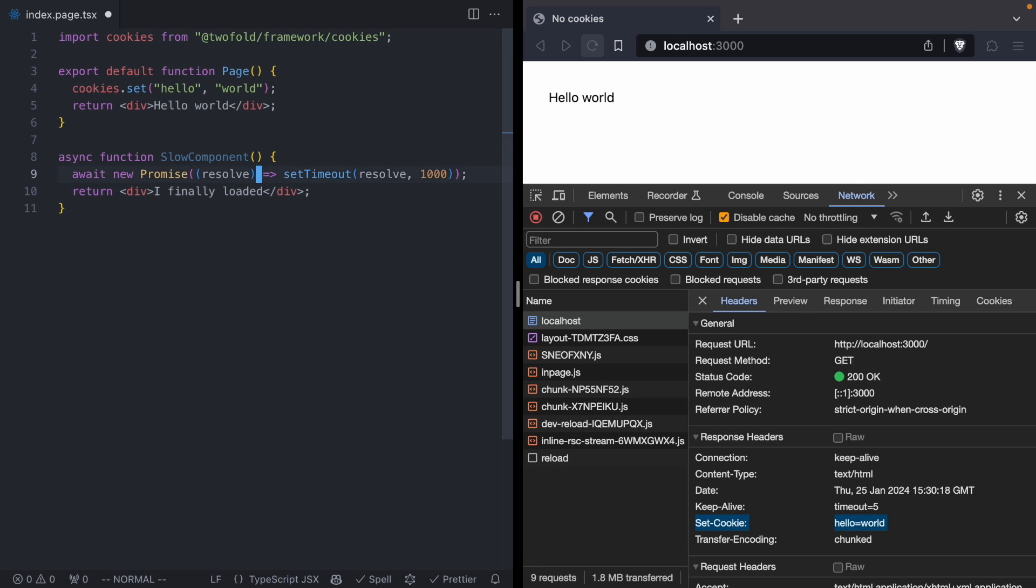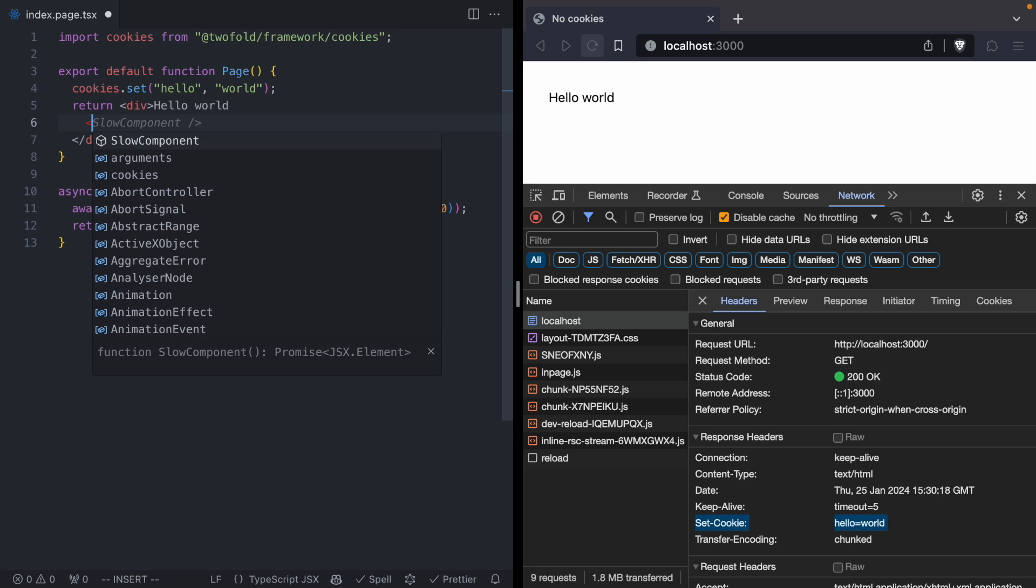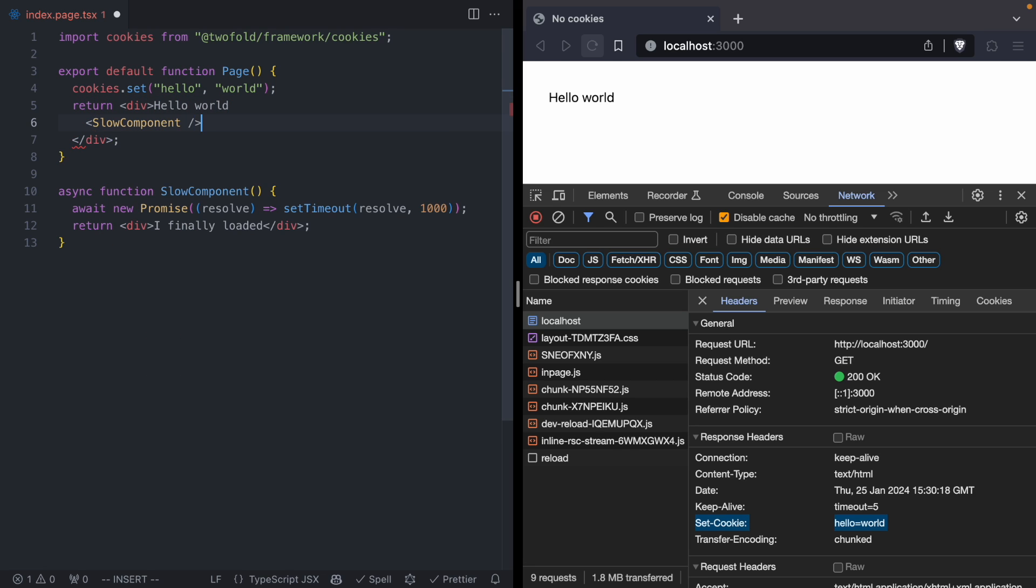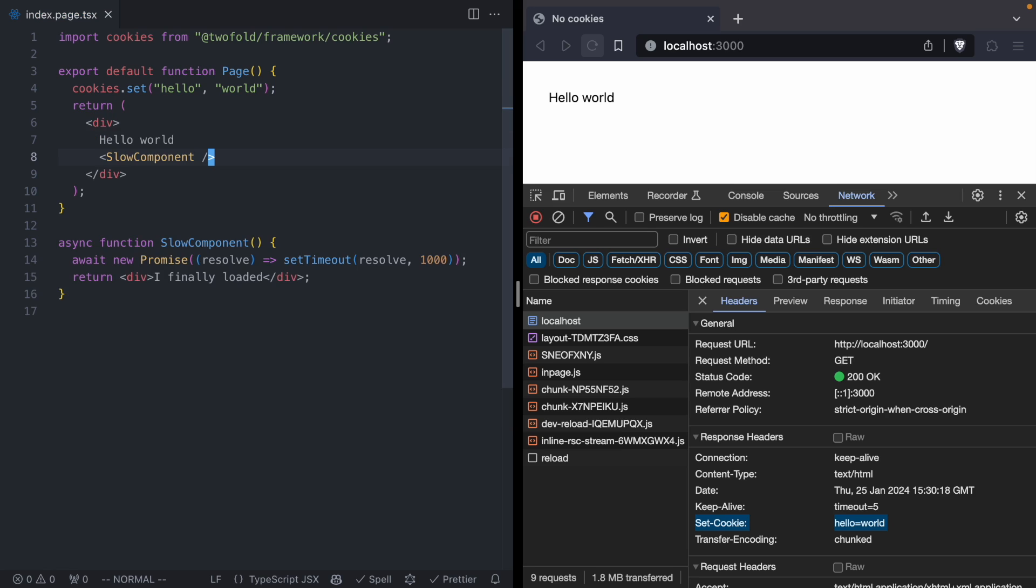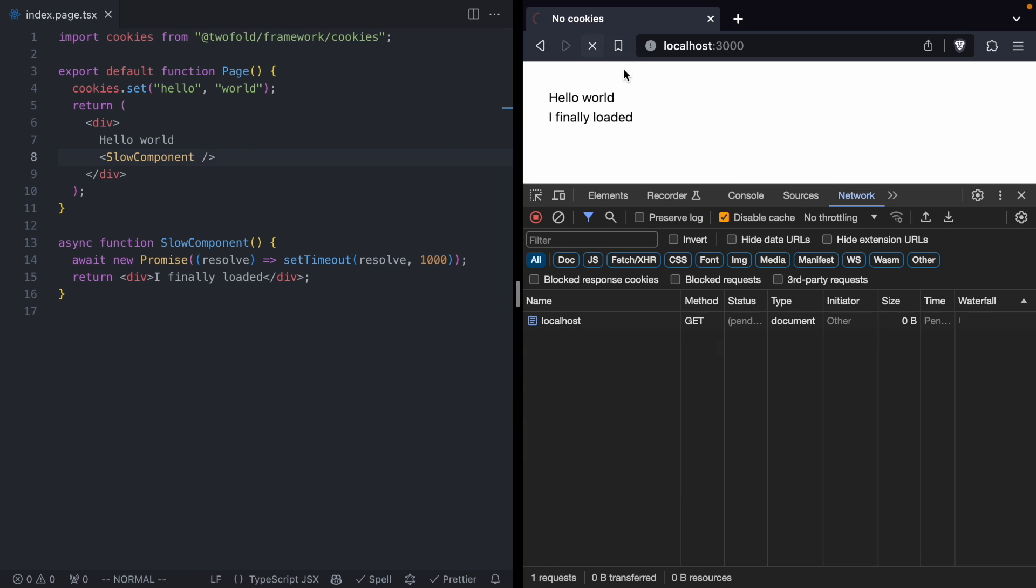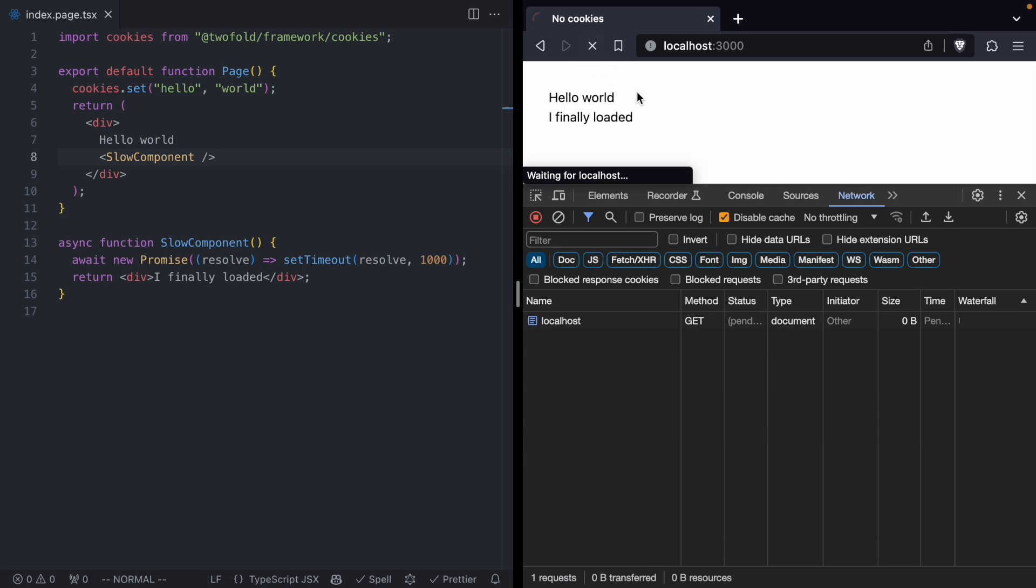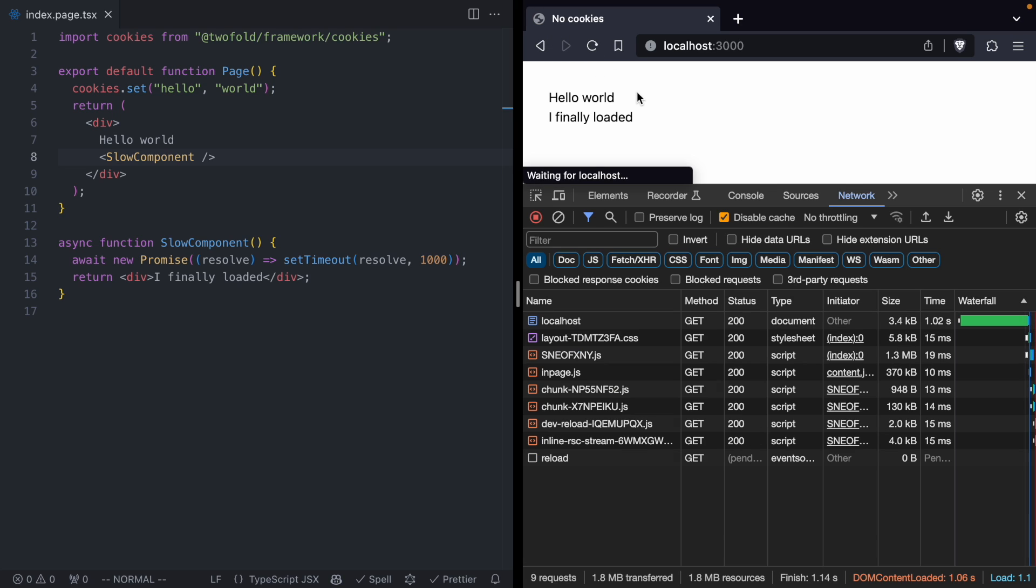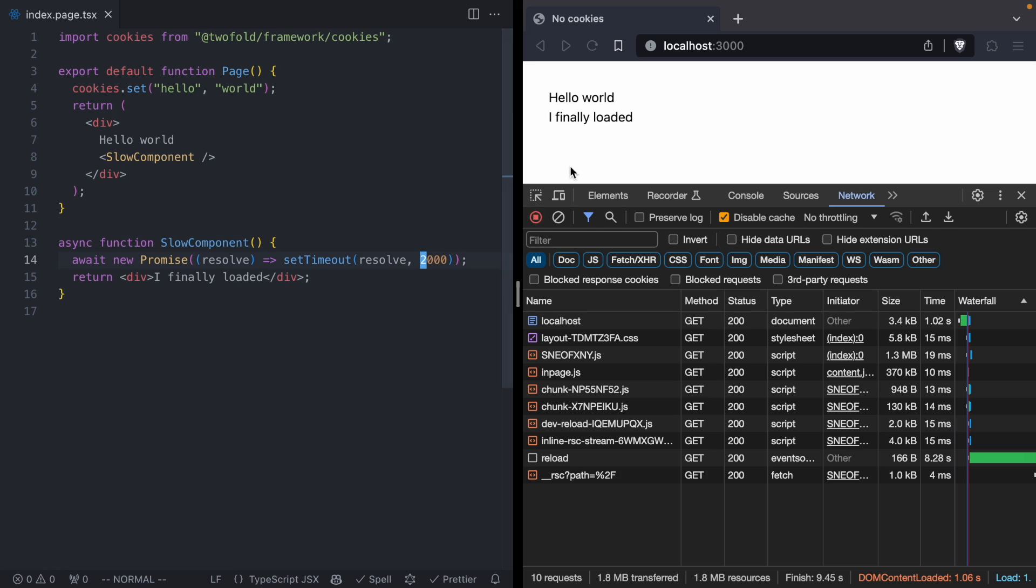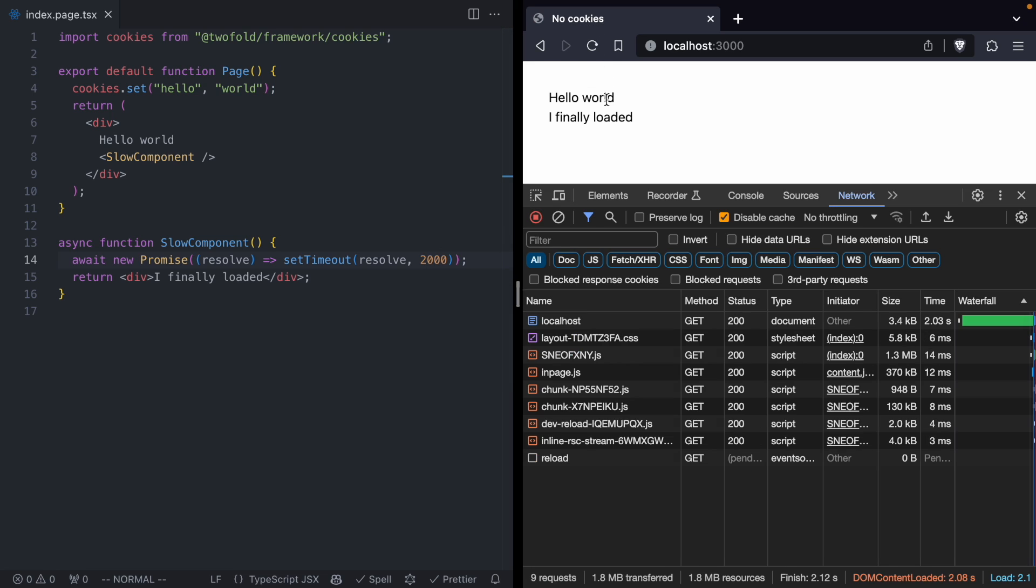And then up here in our page component, we're going to go ahead and render slow component. And now you'll notice when we refresh this page, it is going to take one second for the response to come back from the server because we have this slow component that waits a second. I'm actually going to make this a little slower. Let's jump this down to two seconds and just make it a little more apparent that this page is now very slow.